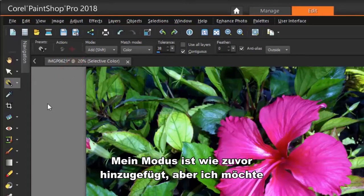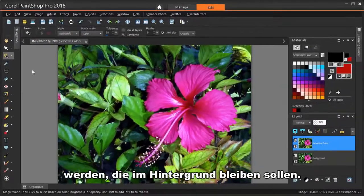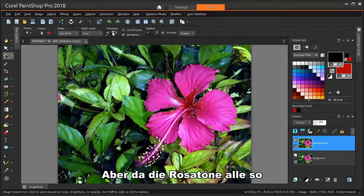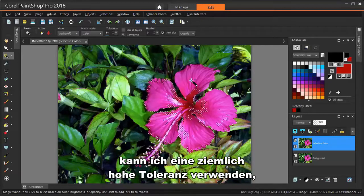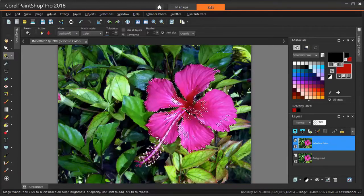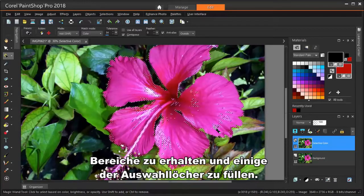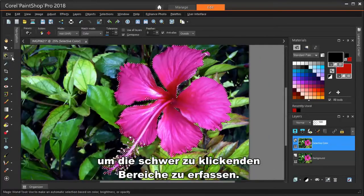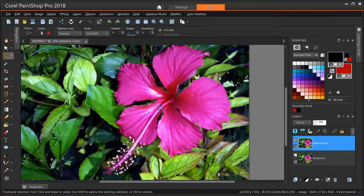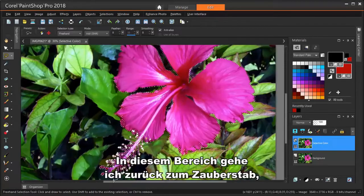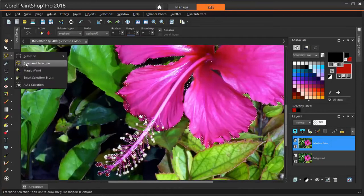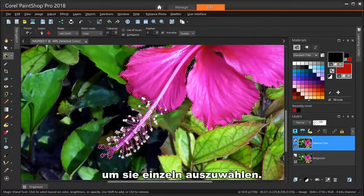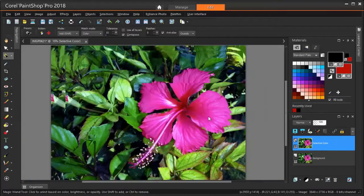My mode is Add, like before, and I want to check Contiguous so that I won't select any pink bits that should stay in the background. With the default tolerance, I'll select small areas at a time. But since the pinks are all so different than the surrounding greens, I can use a pretty high tolerance to grab pretty much all of the pinks. I need to zoom in closely to get some of the outer areas and to fill some of the selection holes. And I can use the Freehand Selection tool to scoop up the hard-to-click areas. Down in this area, I'm going back to the Magic Wand, reducing the tolerance, and clicking on the white areas to select them one by one.